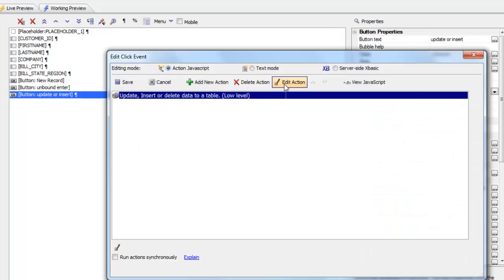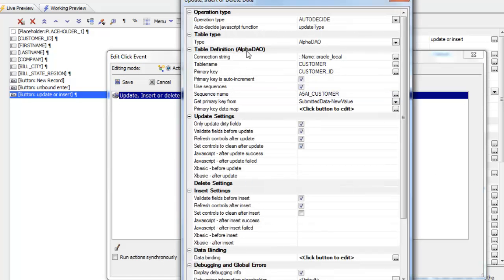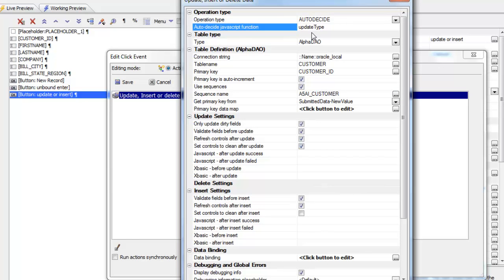So if we go now, we can see that the operation type is set to auto decide, and then this is the name of the JavaScript function that we're going to call at runtime to tell us whether this is going to be an insert, update or delete. So you can see here that this function needs to return the word either insert, update or delete.